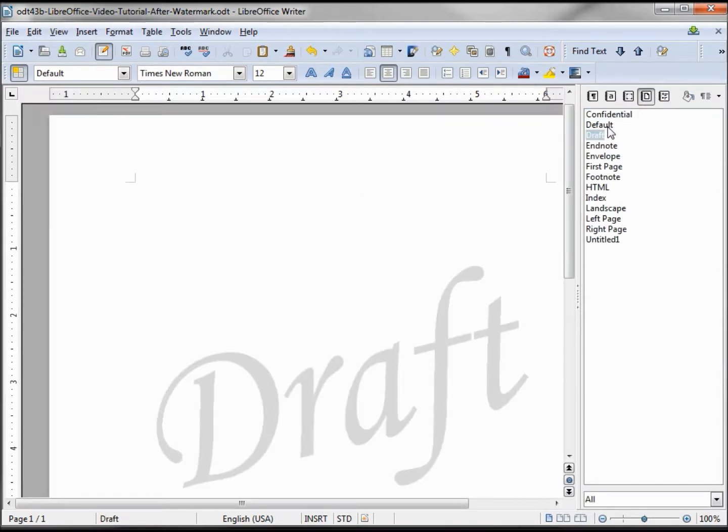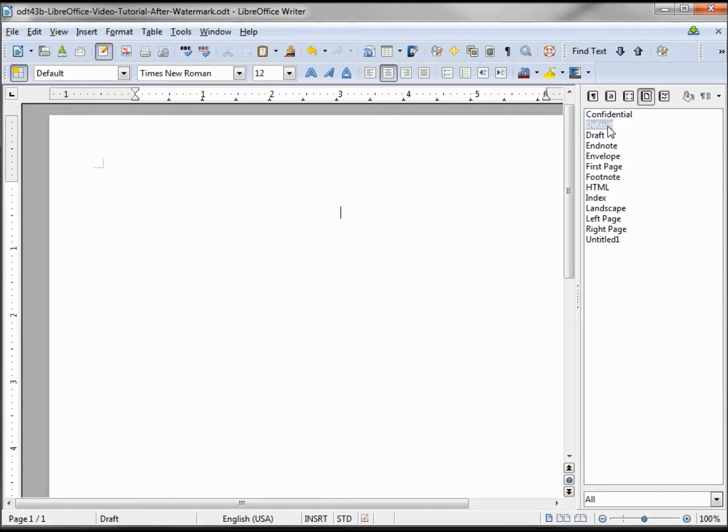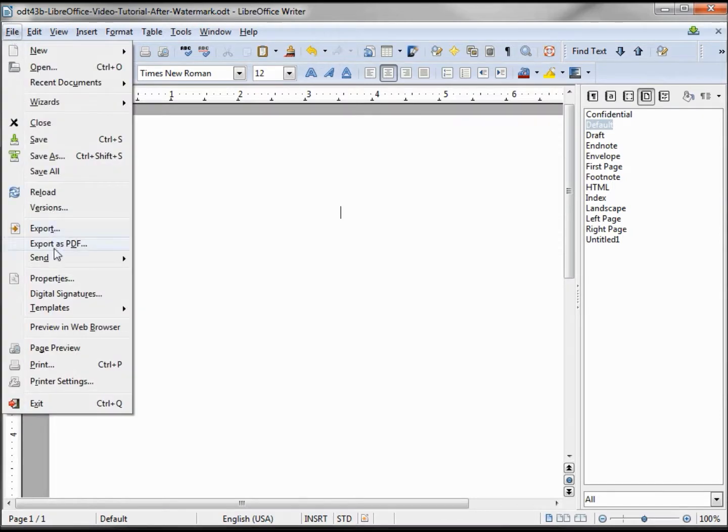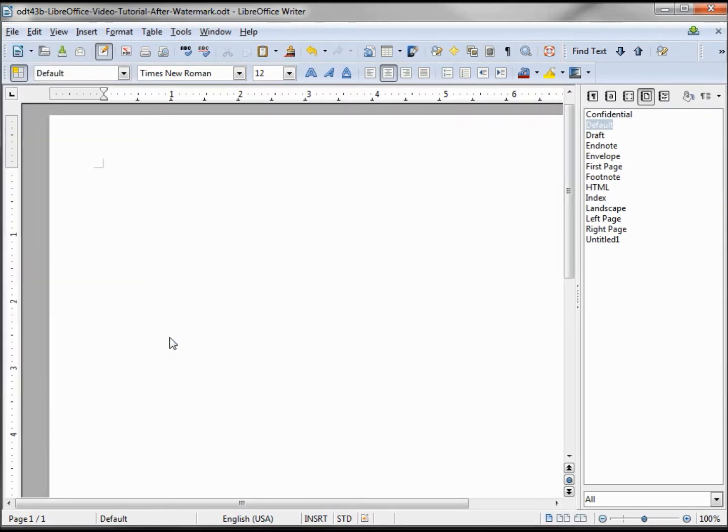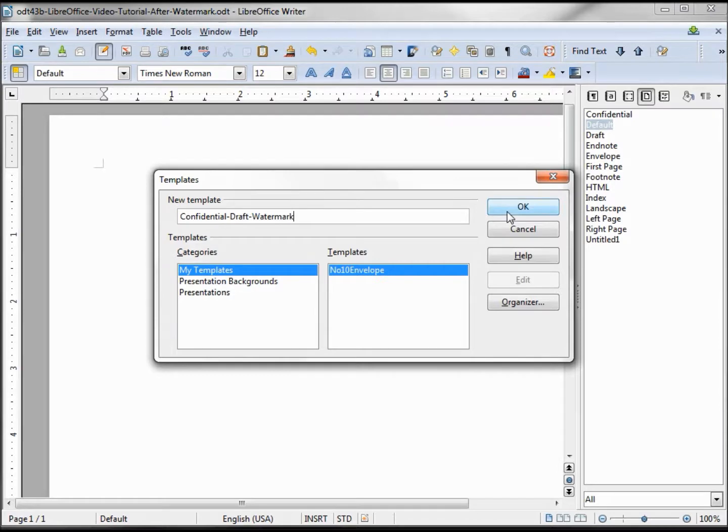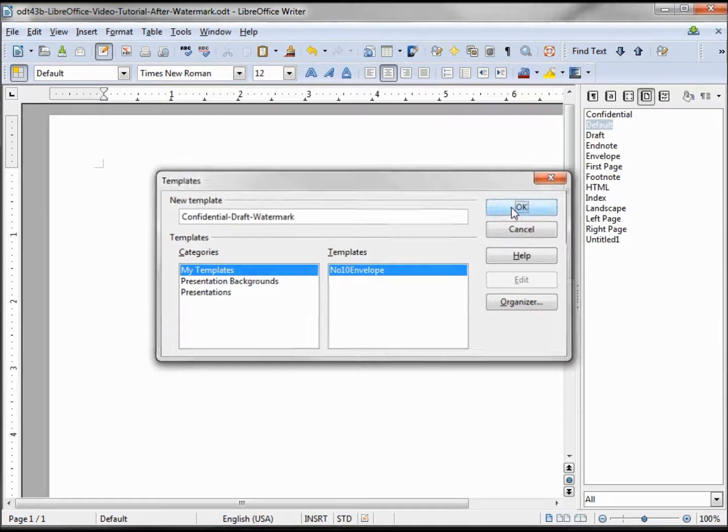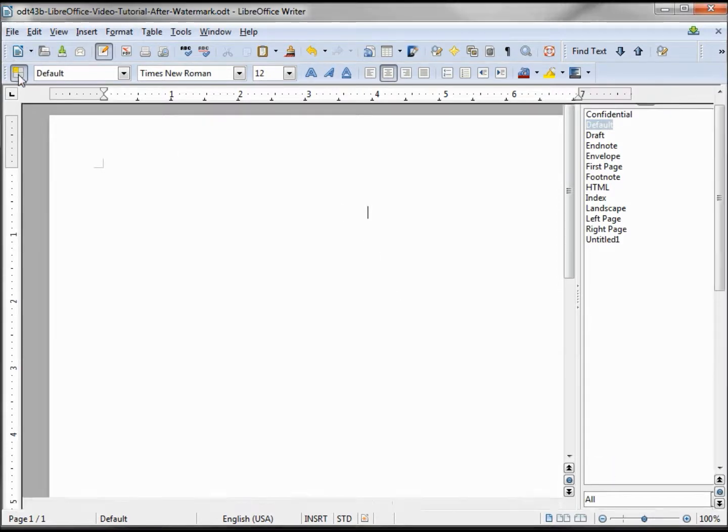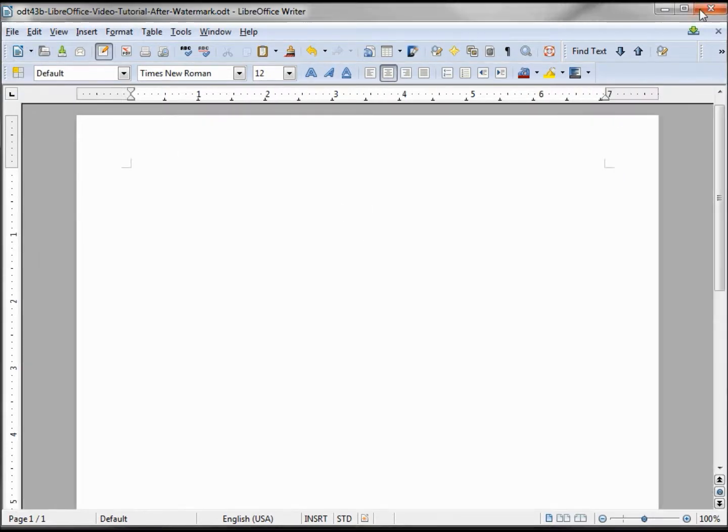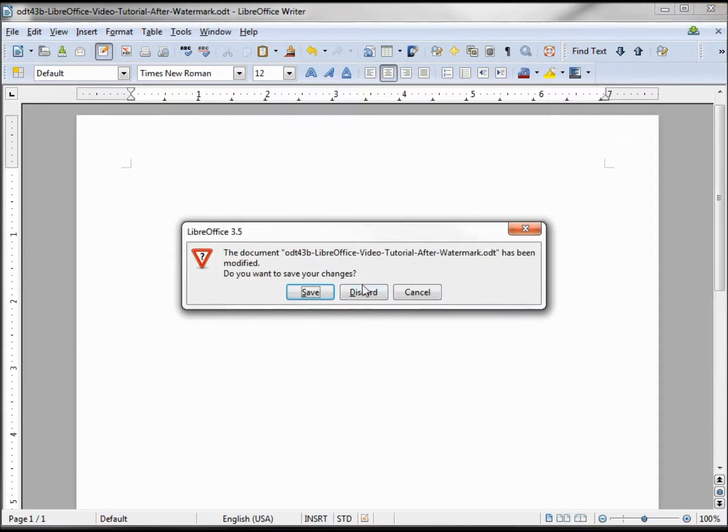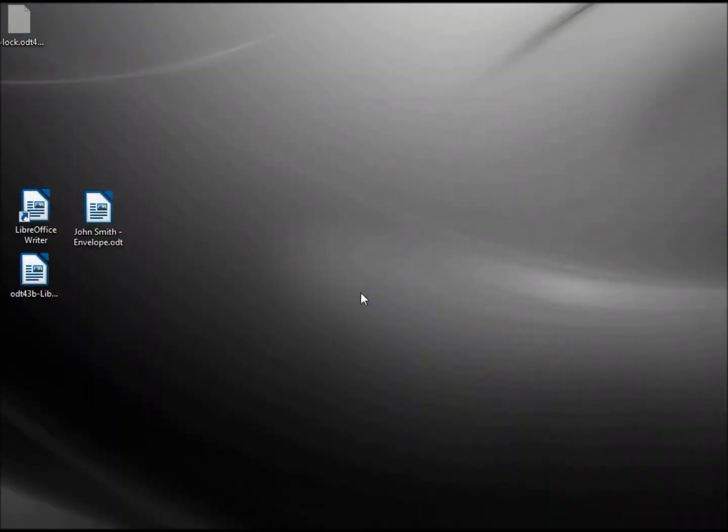Let's save this as a template. File, Templates, Confidential Draft Watermark. Now we have that as a template. Turn off our styles and close out. Discard all.